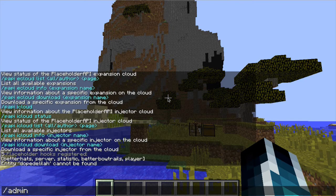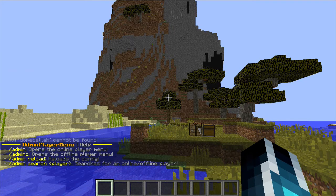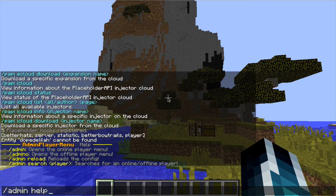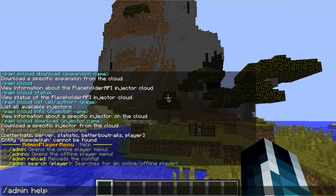There's a bunch of commands you can do if you type /admin help. It shows admin online, admin offline, and admin reload, which just reloads the config and the control panel as well.